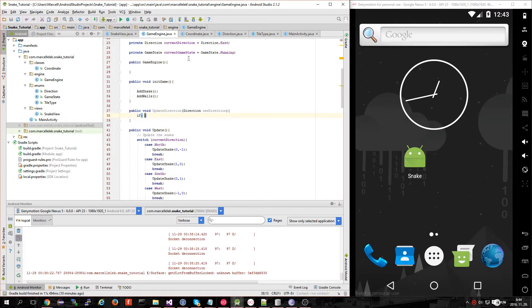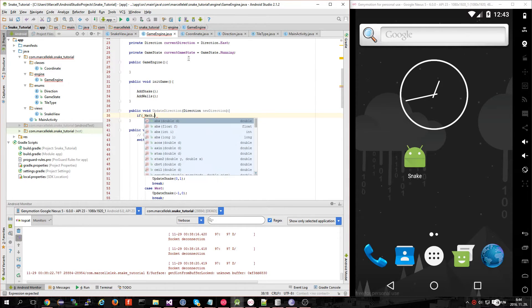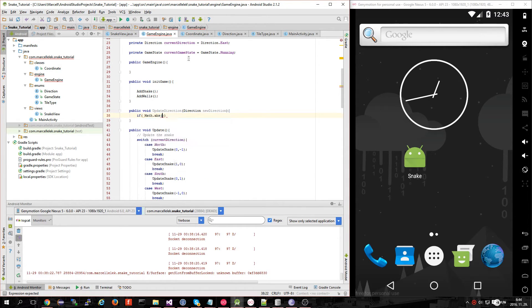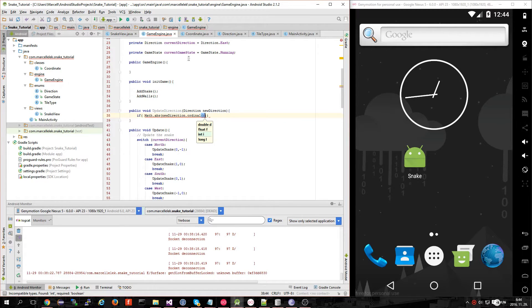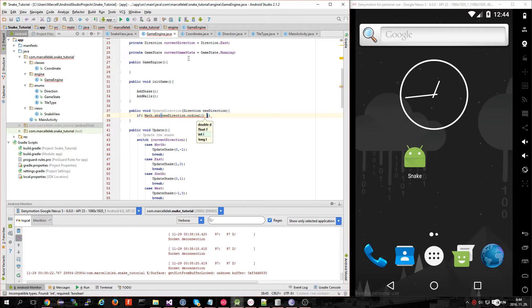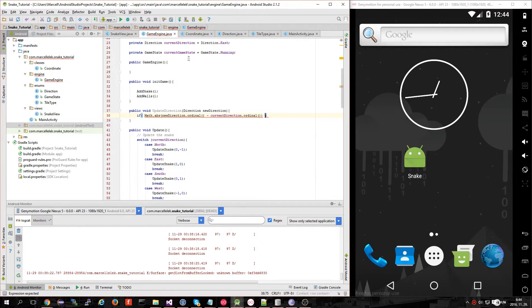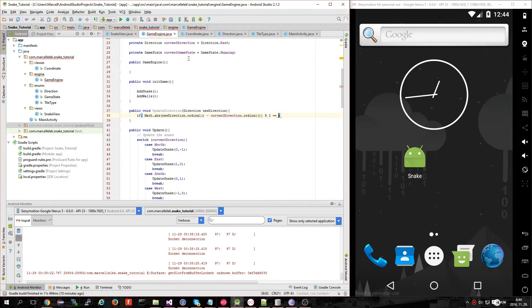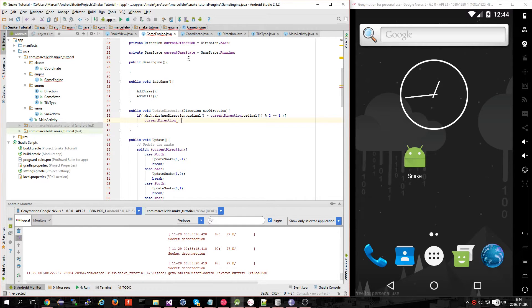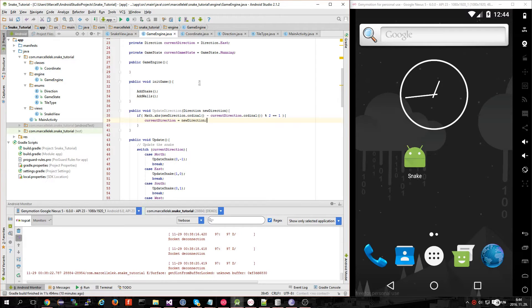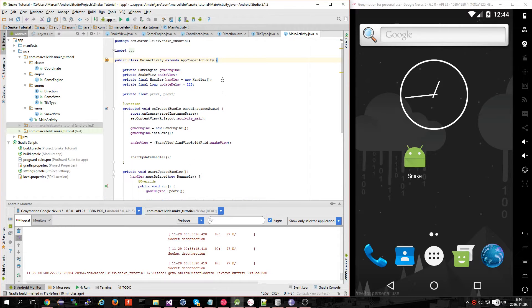So let's make it: if Math.abs(newDirection.ordinal() - currentDirection.ordinal()) modulo 2 equals one, then it's a valid direction and let's make it the new direction.